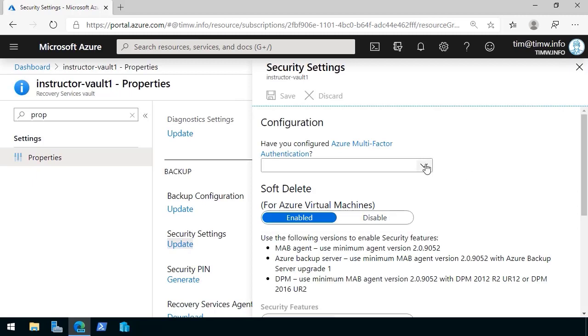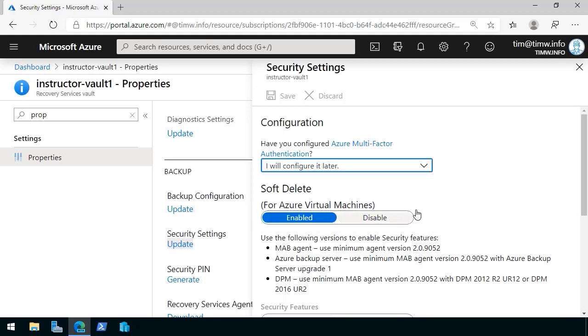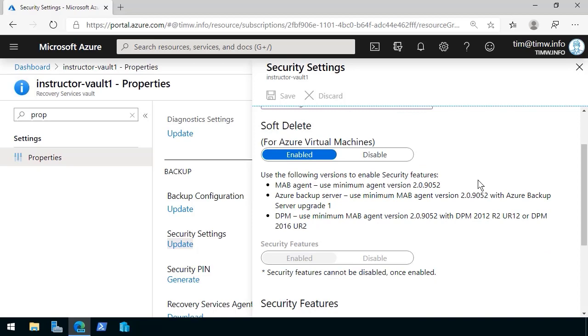A yes-no if you configured Azure multi-factor authentication. Why do I find that kind of a non sequitur to have it appear here in the recovery services vault? Anyway, the property we're concerned with, of course, is soft-delete for Azure virtual machines.